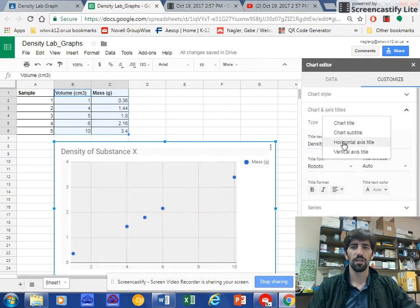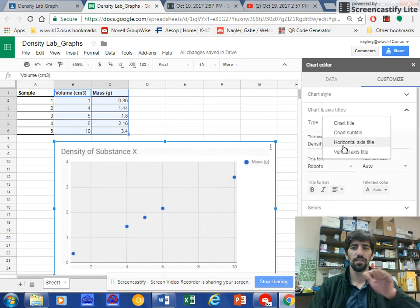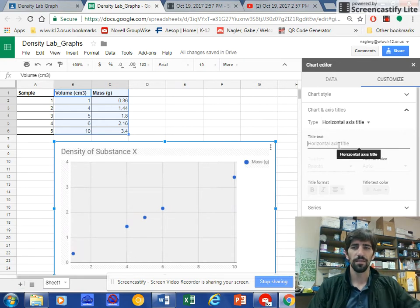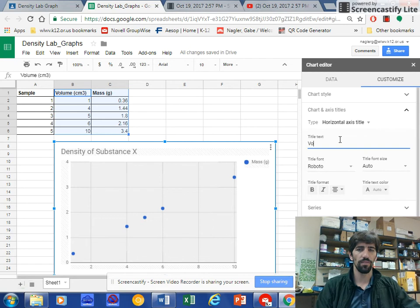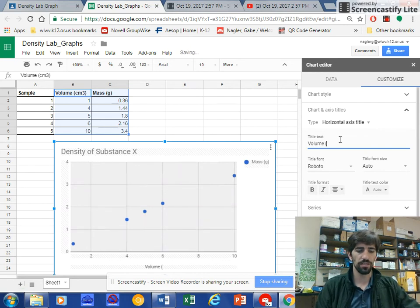So I'm going to come over here to the horizontal axes, click that, and call this volume in cubic centimeters.